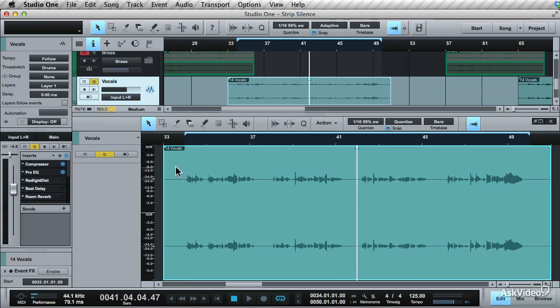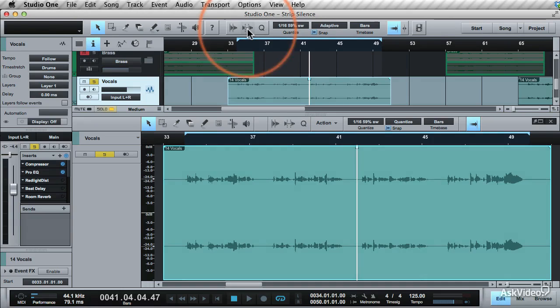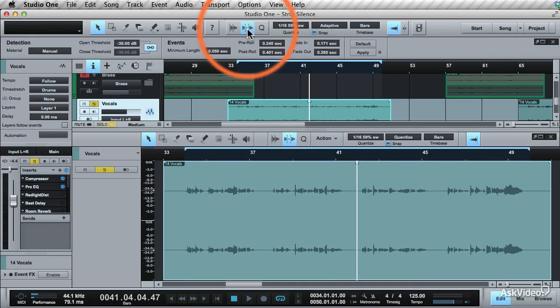In these sections where it looks like there's silence, that's actually where the noise is sitting at a very low level. Click on the strip silence icon to bring up the strip silence toolbar panel.